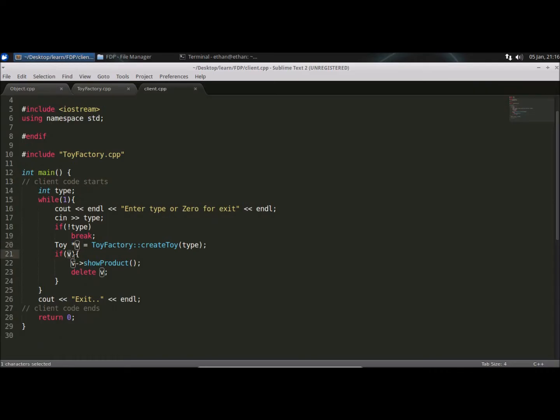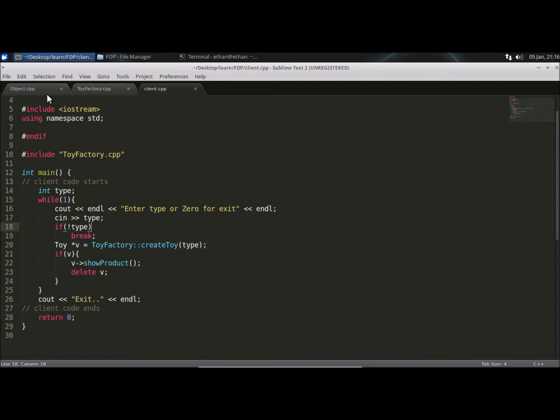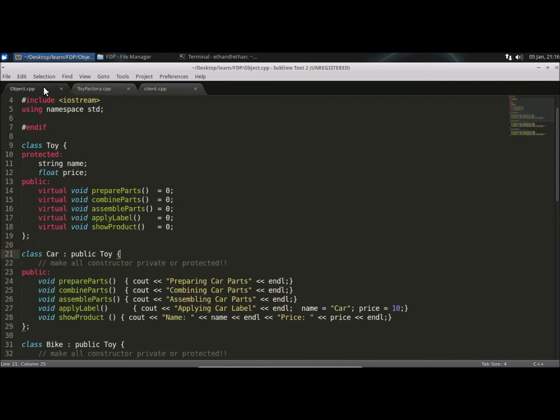Now we'll check if it is null. That means we didn't get the object. If it is not null, then we'll show the product and we'll delete that. I'm deleting it just because we are doing this in iteration. So now let's look at the object file.